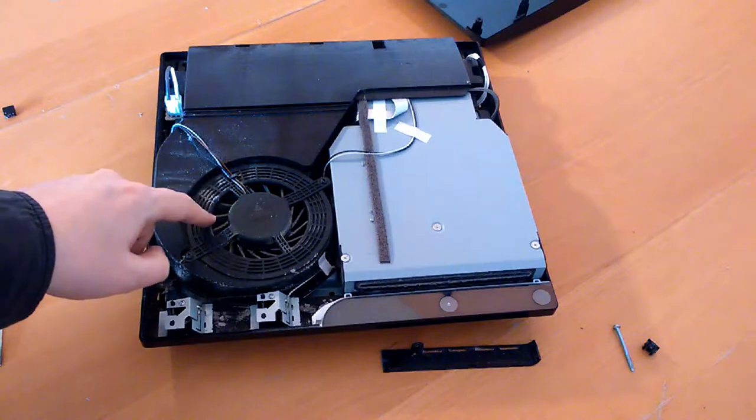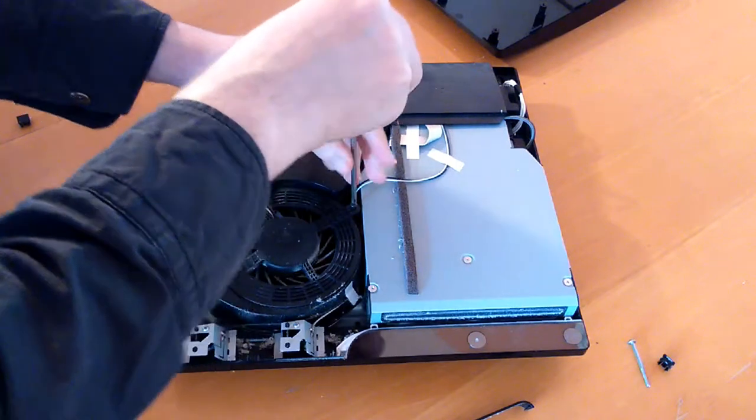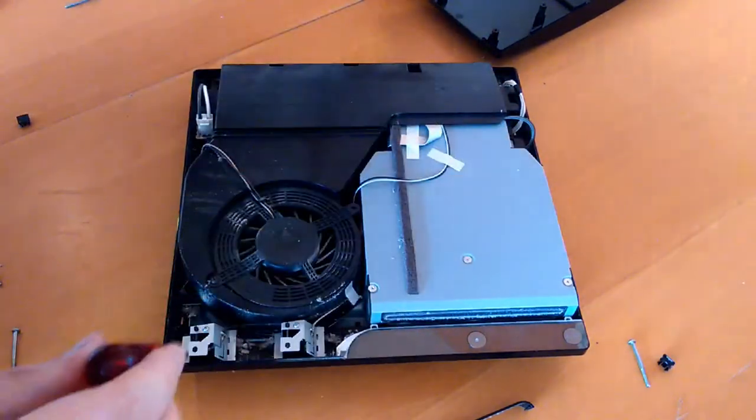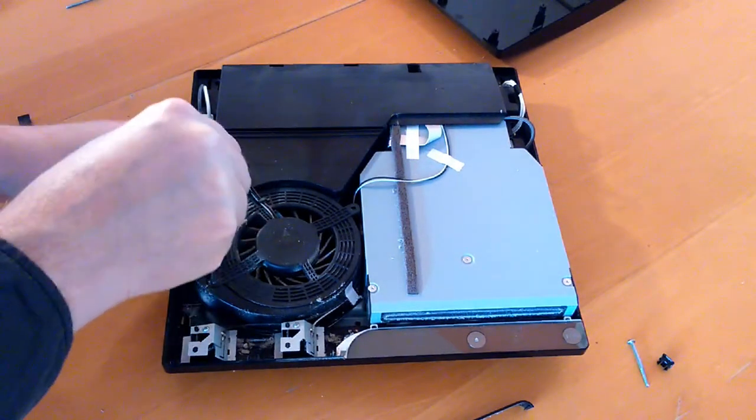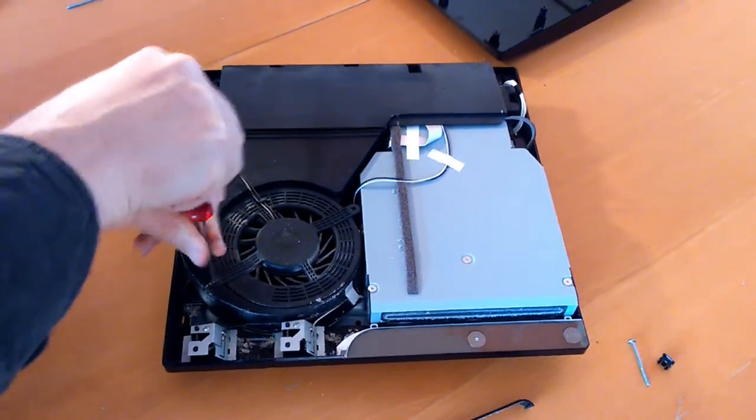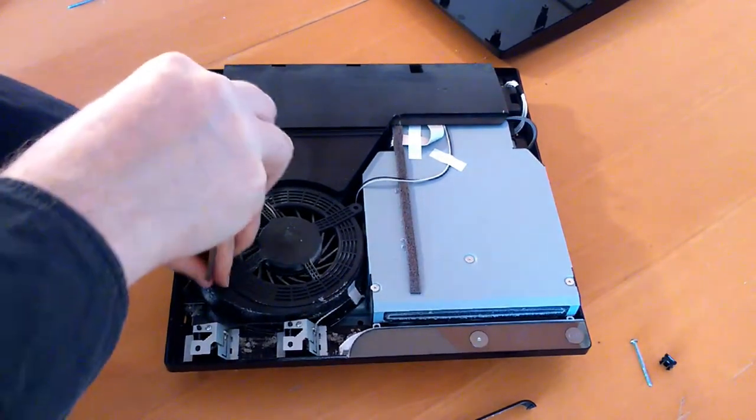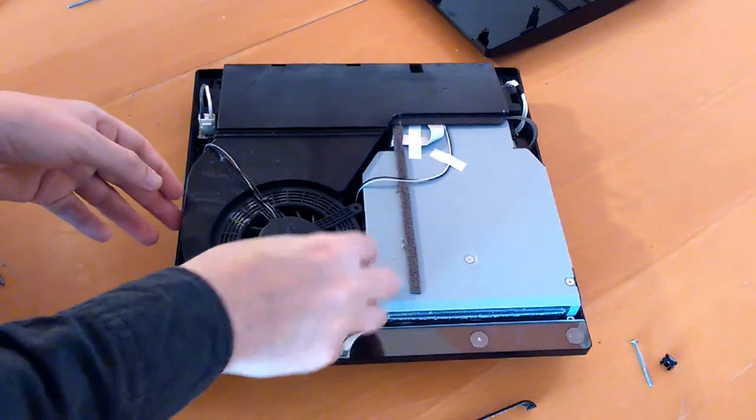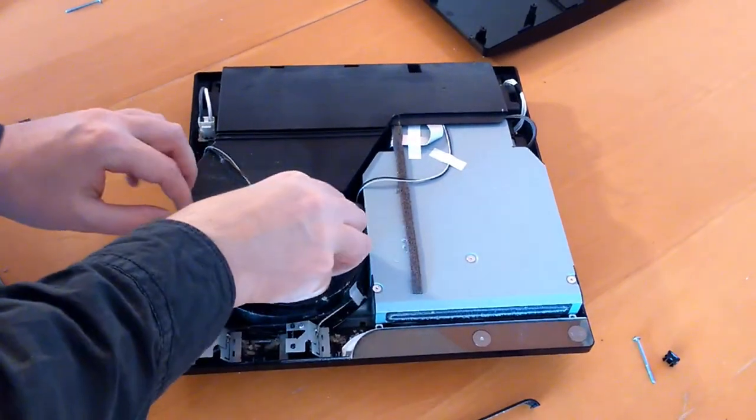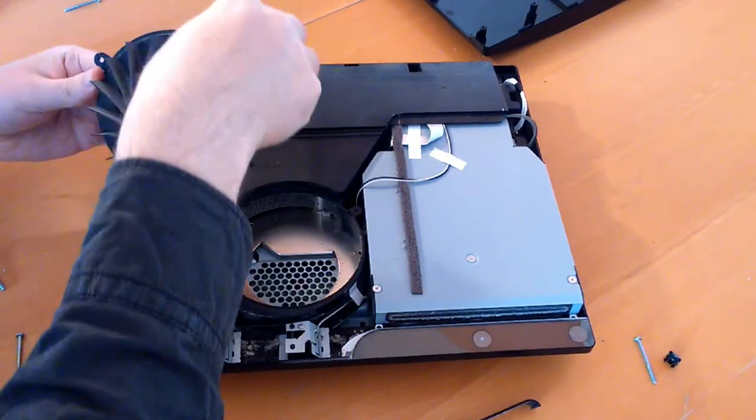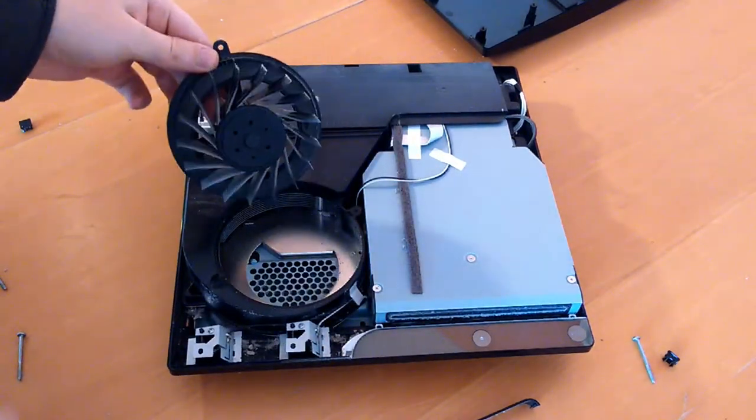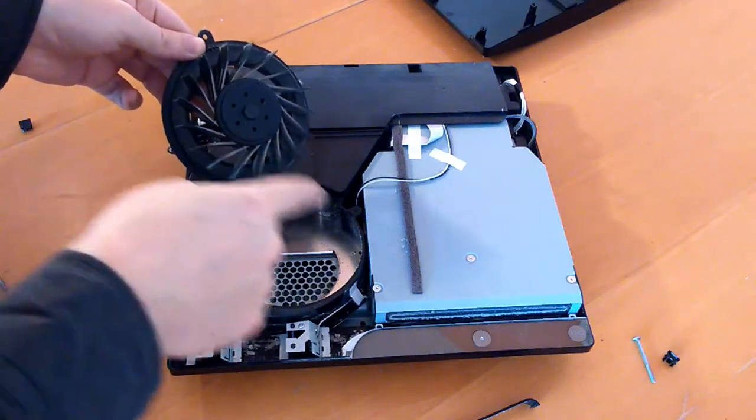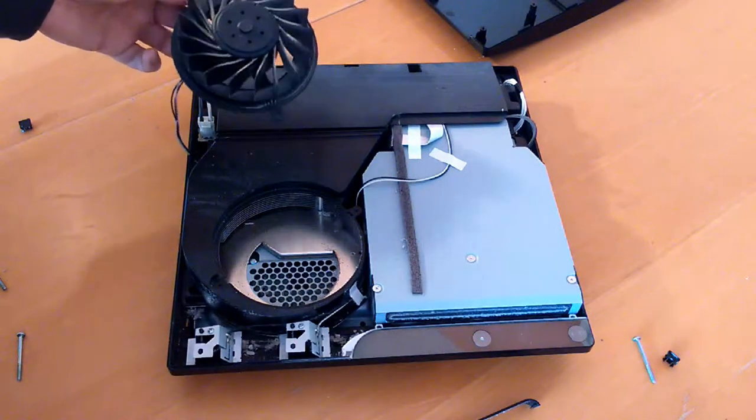See the fan. This fan is well clogged up. It's just two screws holding it in. Yeah, that's very dusty. It's very, very dusty. So I'm going to clean in between these blades and give all this a good clean up as well.